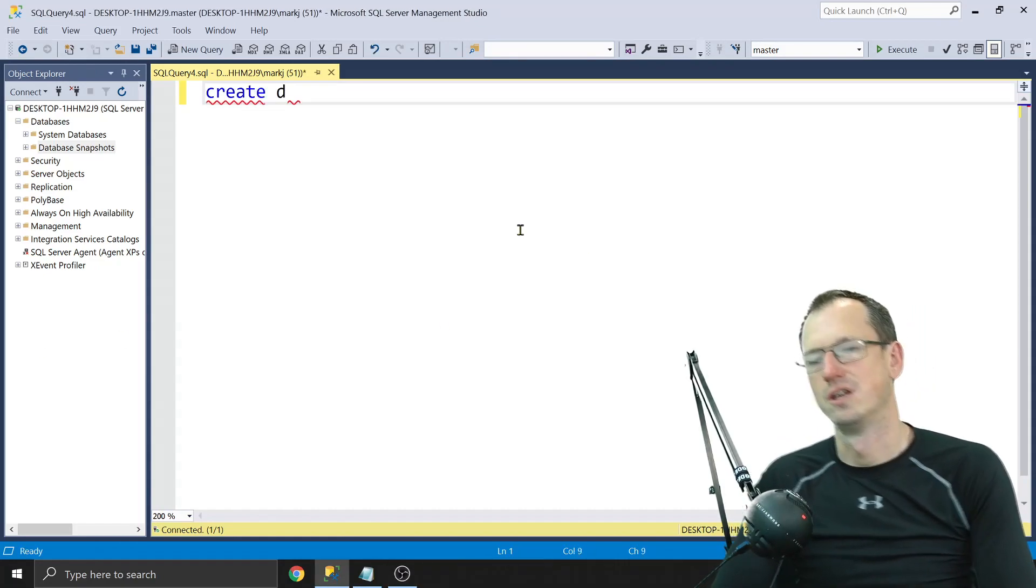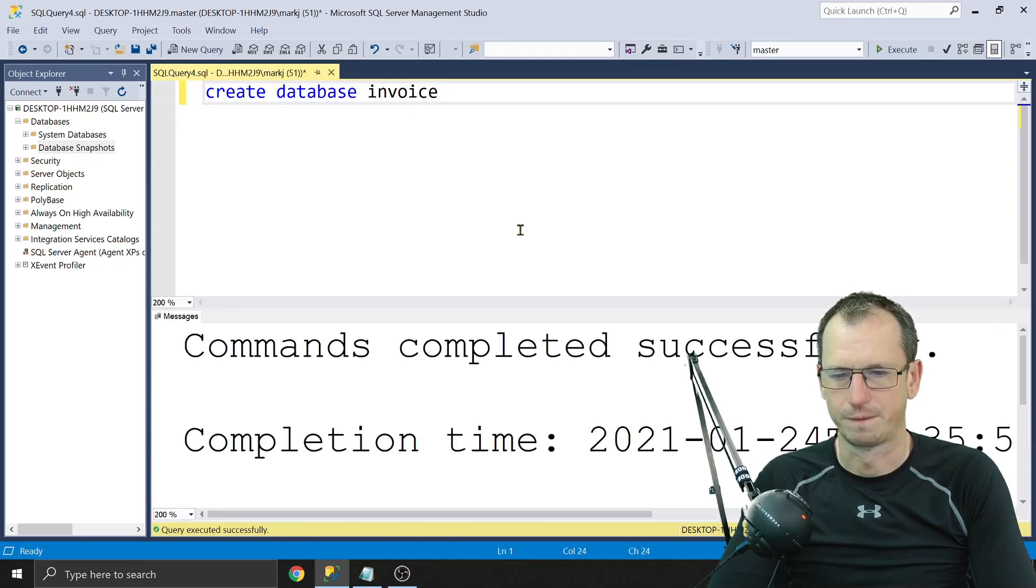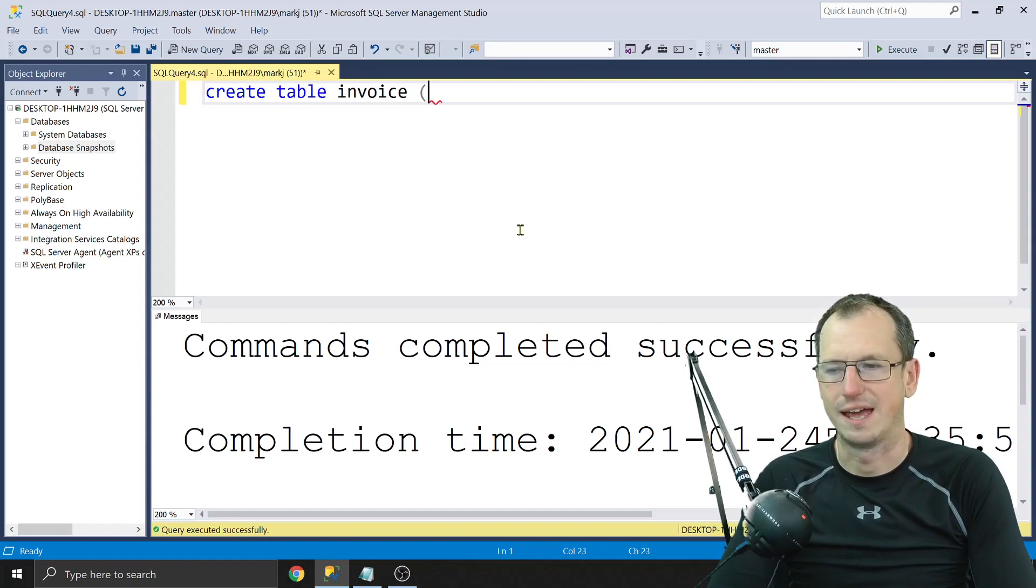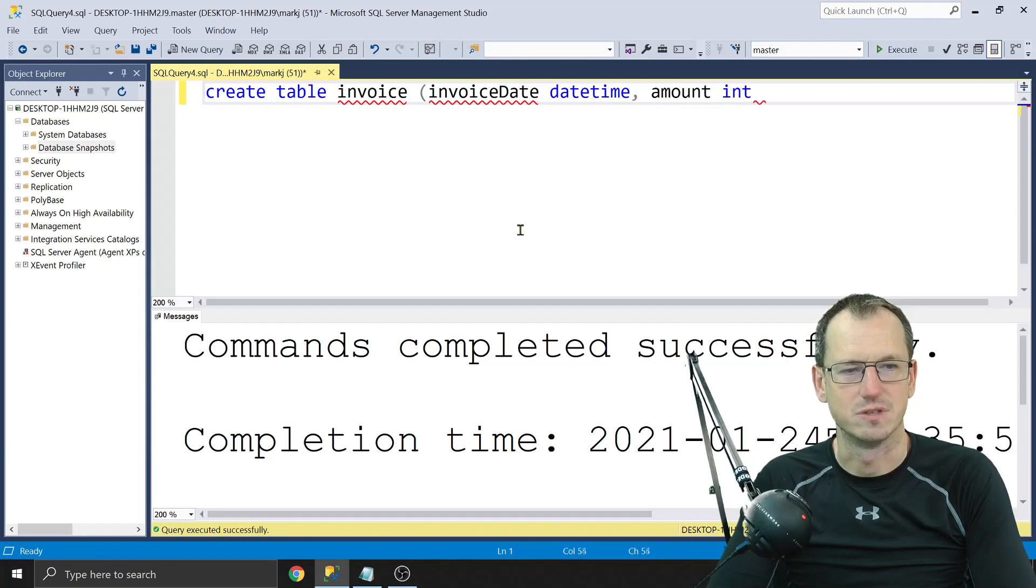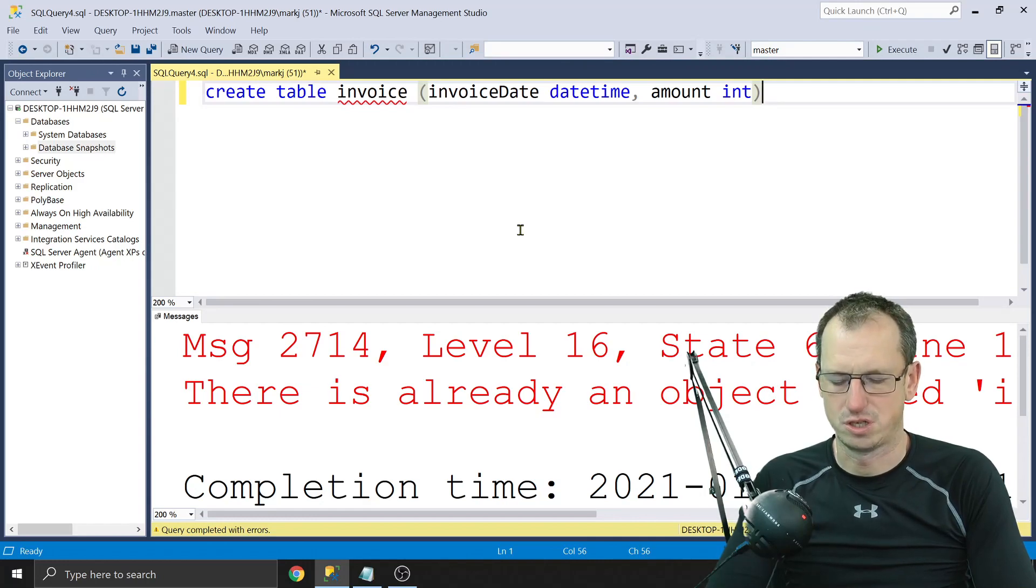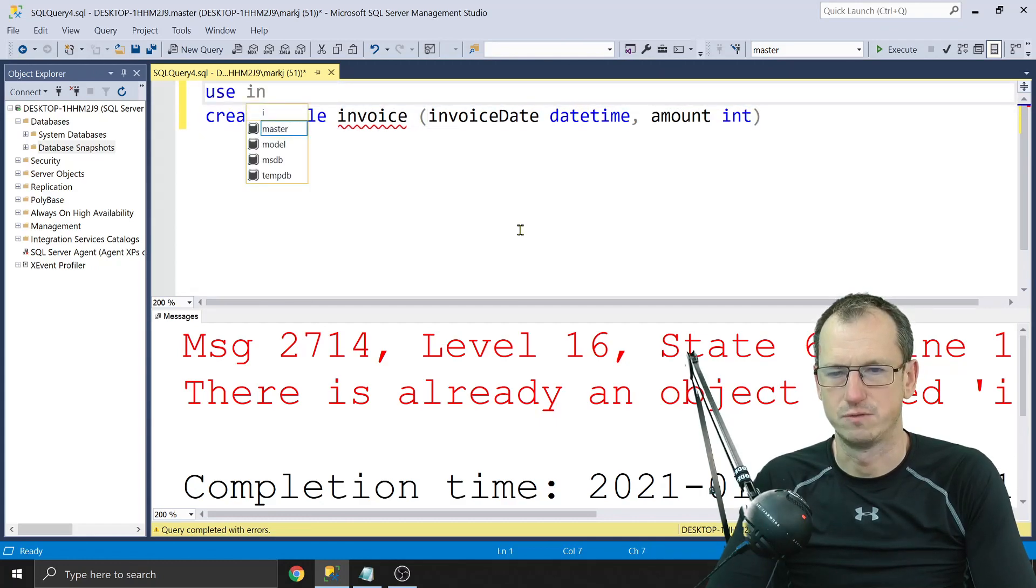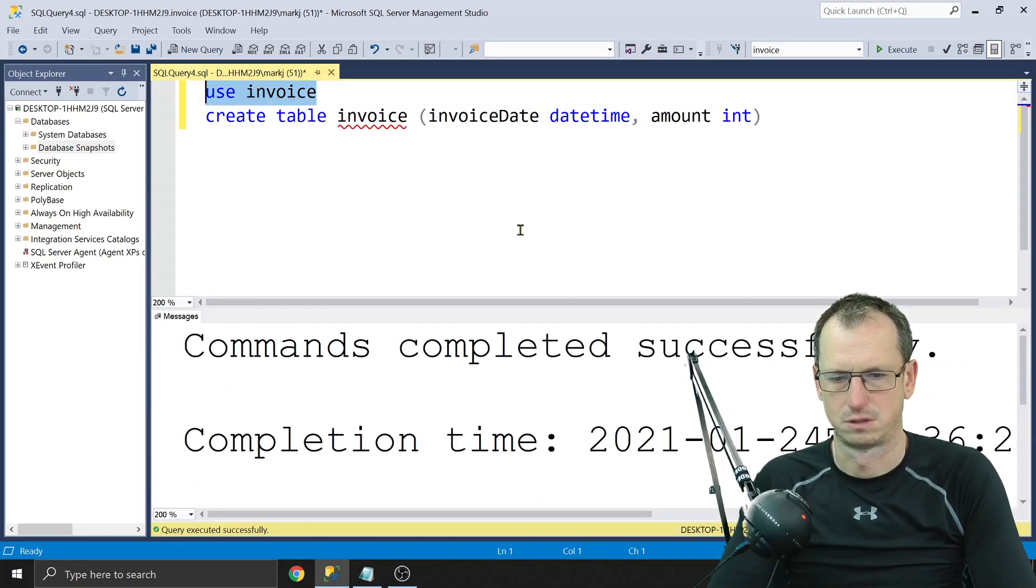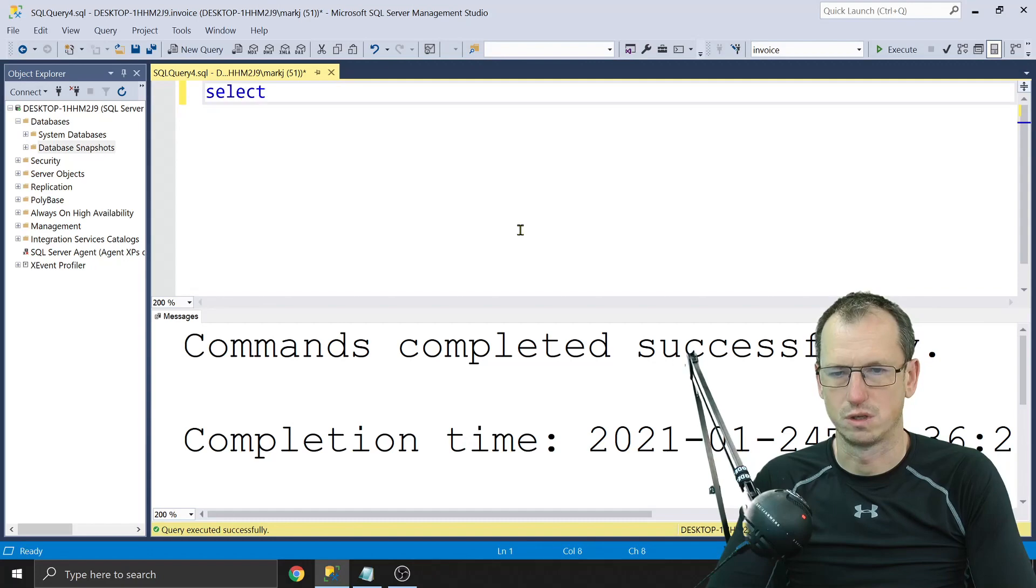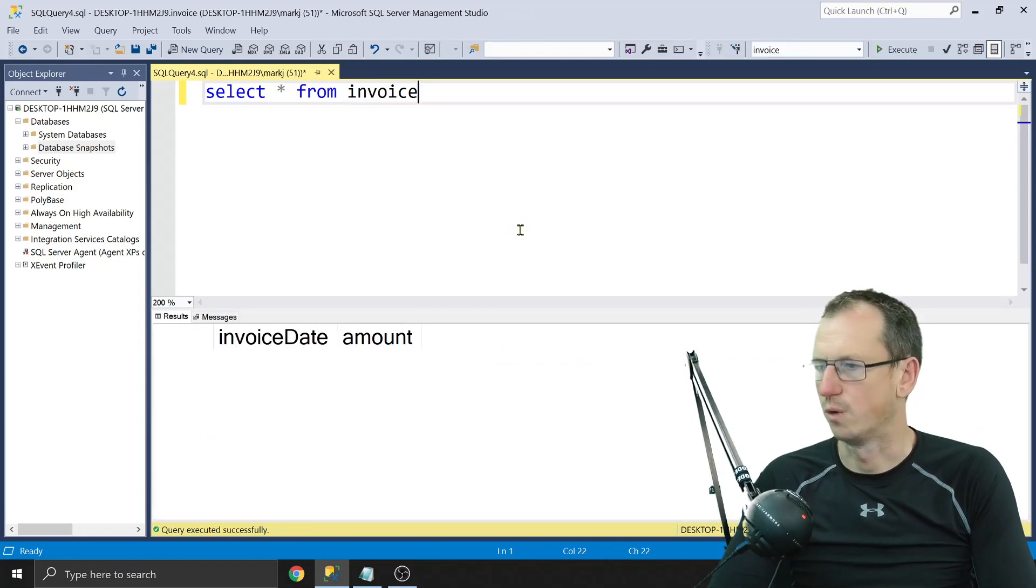Today we're going to create the partition. So I'll create a database invoice, and in here we'll create a table invoice. We'll have some invoice dates and then just the amounts of each invoice. Let's check where we are. Use invoice. Cool, and then run that again. Okay, cool. So let's just check what we've got. We haven't got anything in invoice at the moment. All empty.